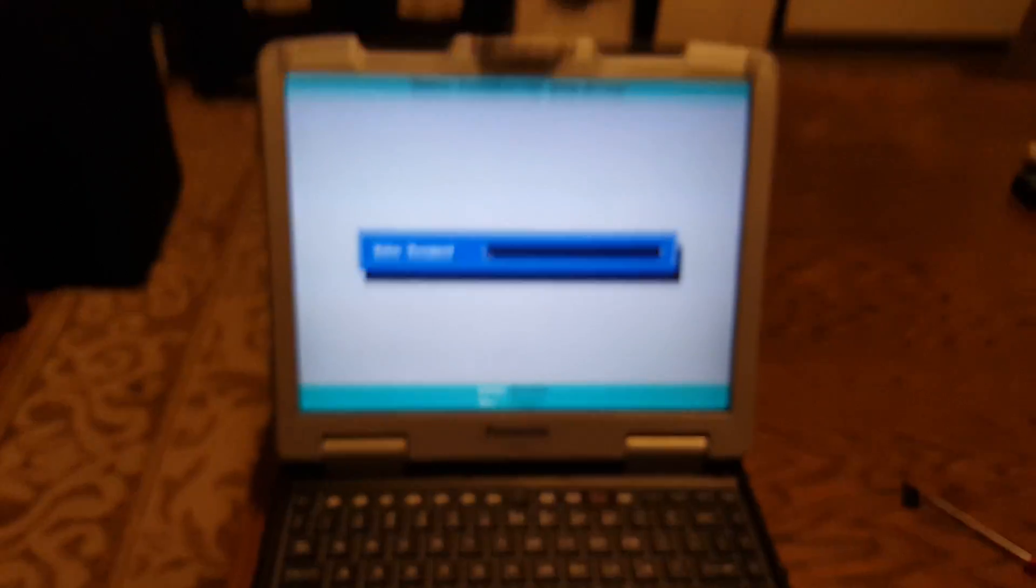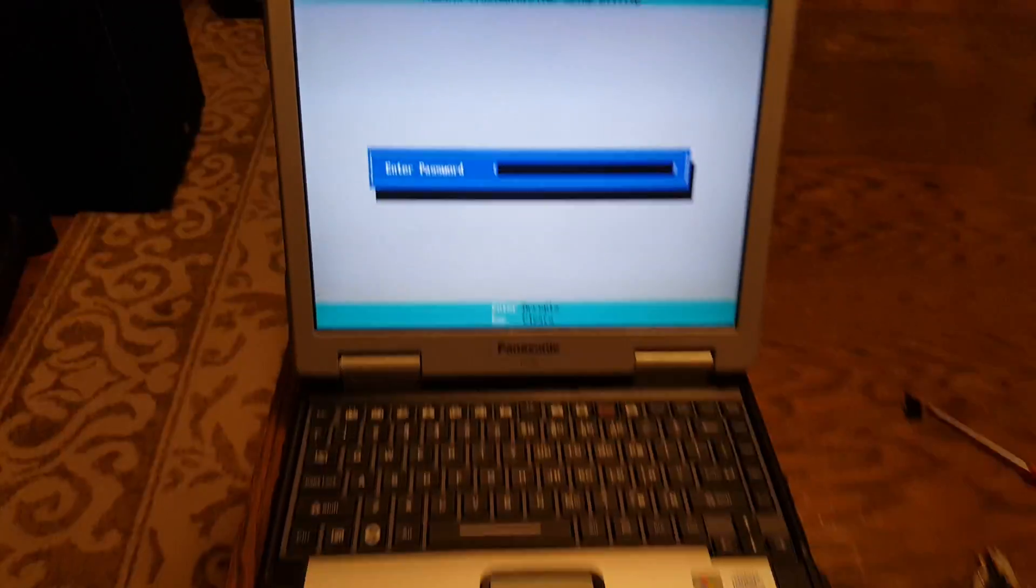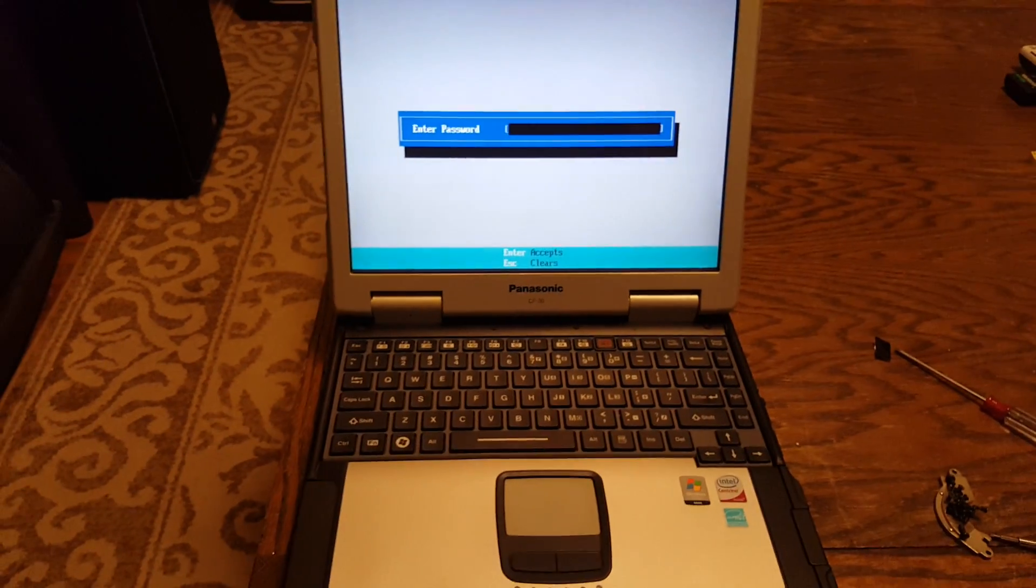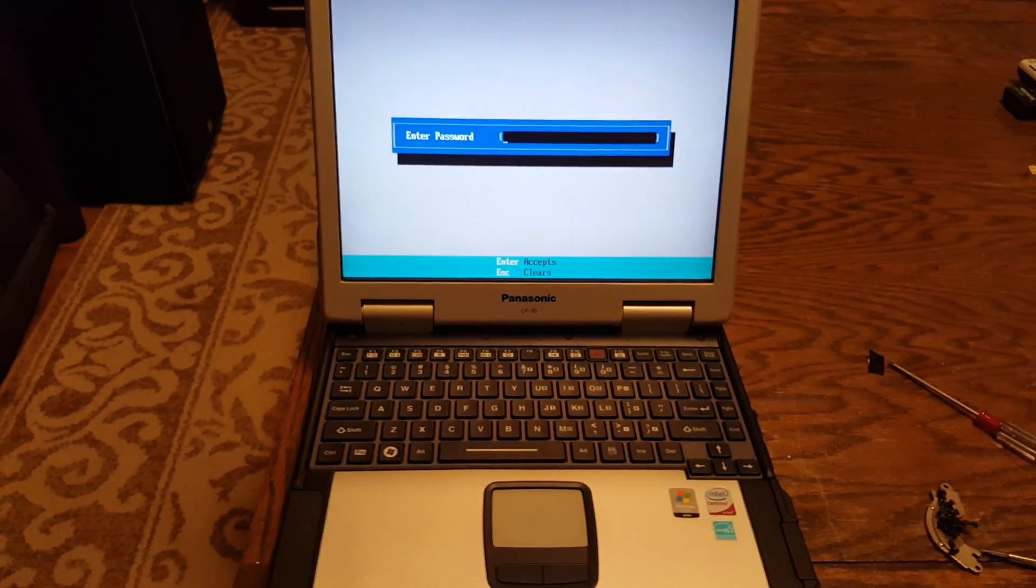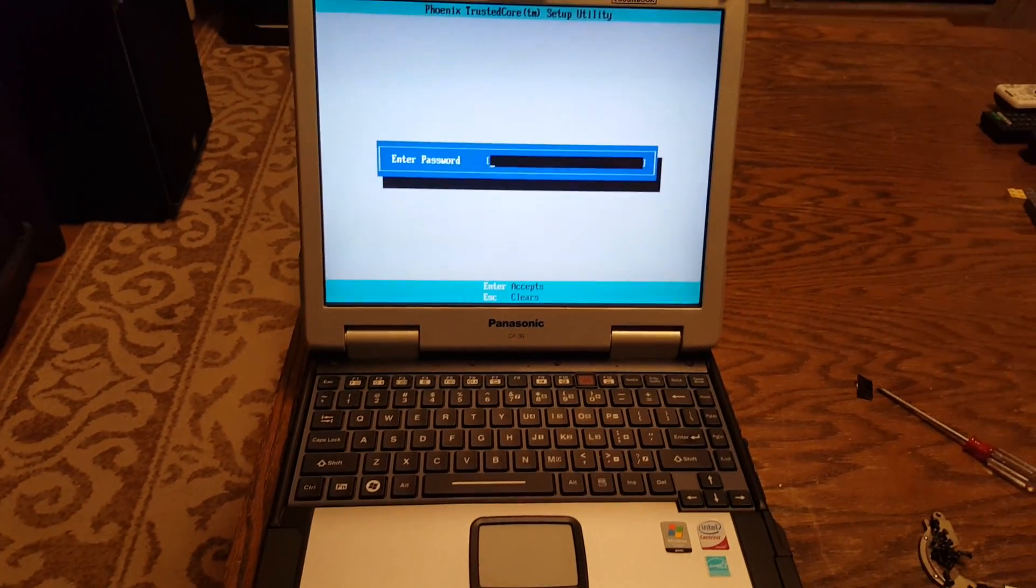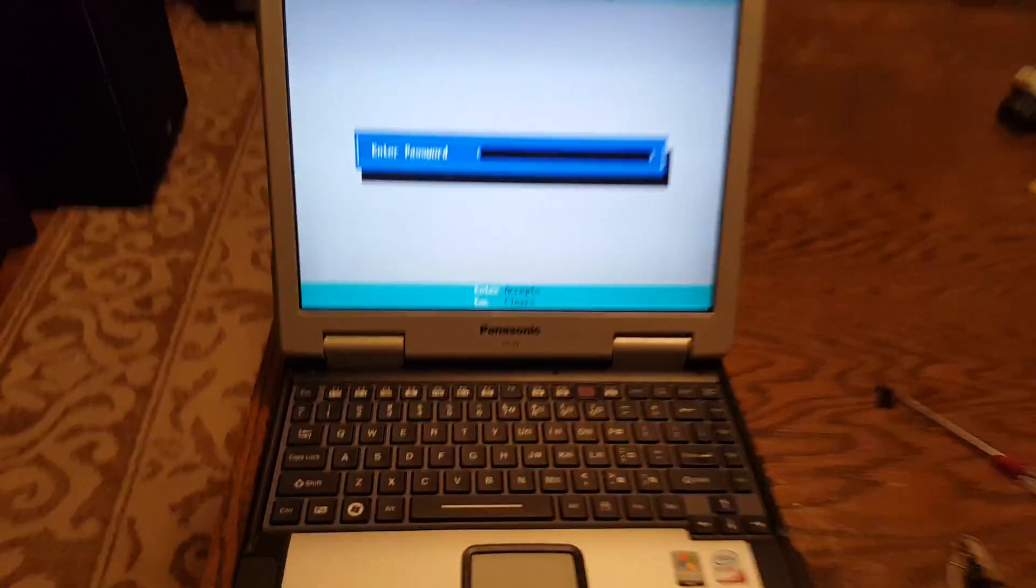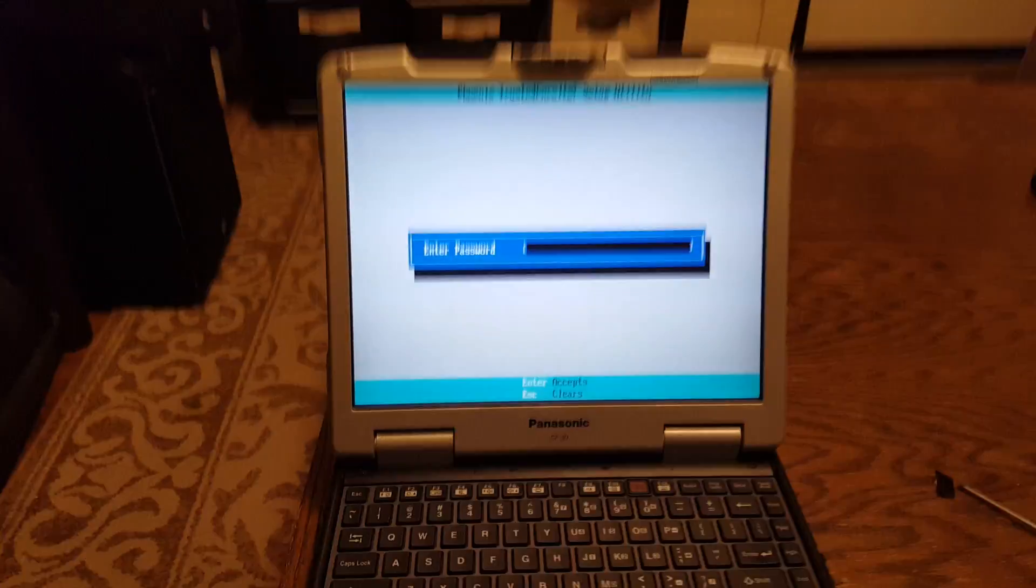It should work for the CF28, CF29, and maybe the CF31, but I'm not sure. I don't have the money to shell out four or five hundred bucks to get one off eBay.